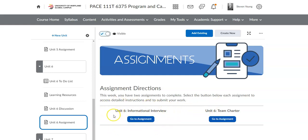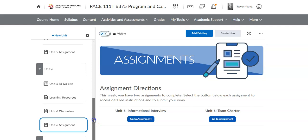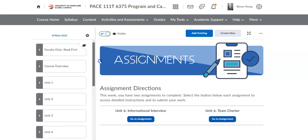the big ticket item is the informational interview. You want to be following the template for the informational interview under unit number six. We give you some questions there, and we also have some resources like the community connection and a link to UMGC LinkedIn,